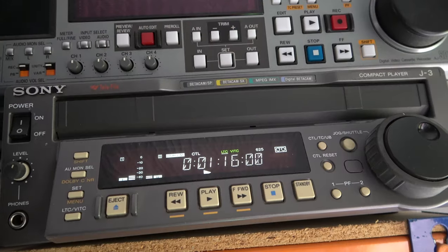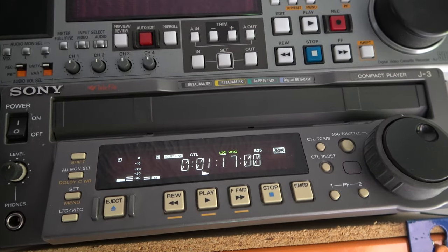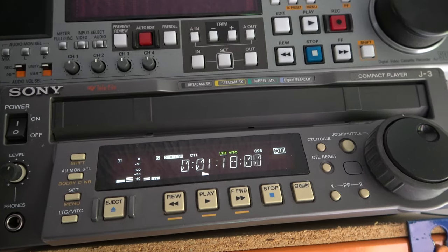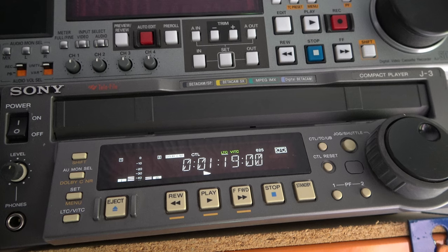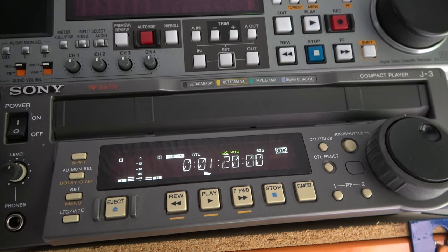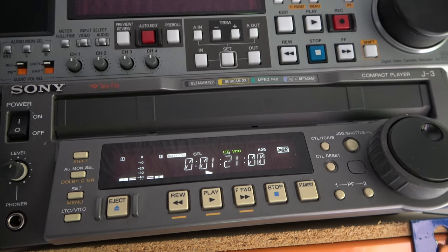Hello, I have a couple of Sony J3 digital Betacam players. These are quite handy because as well as playing digital Betacam tapes, they can also play analog Betacam SP, even Betacam Oxide, in both NTSC and PAL.